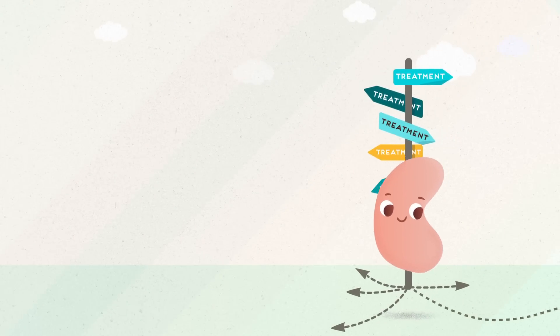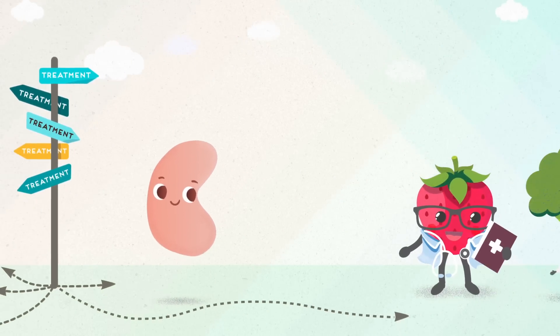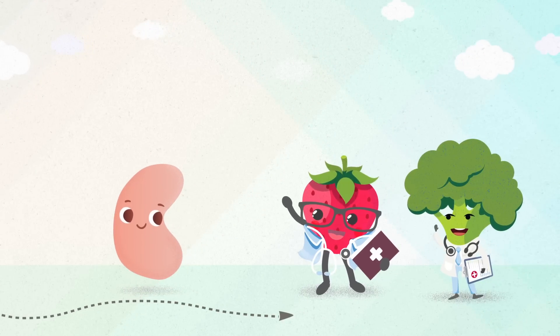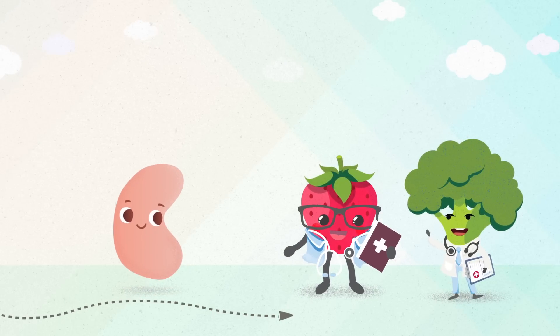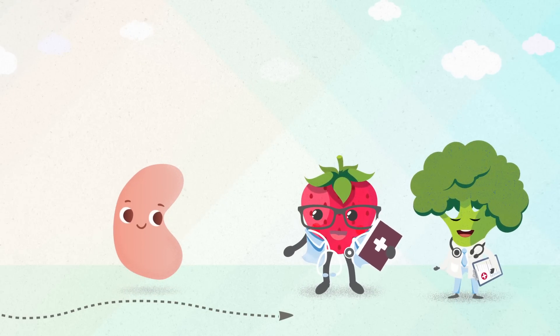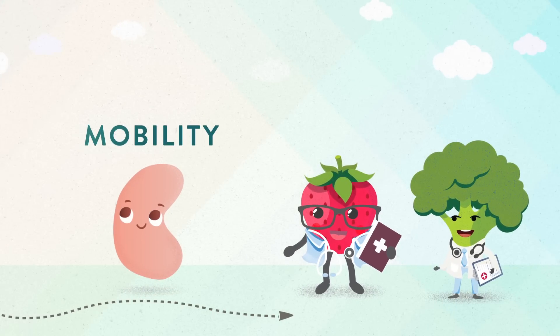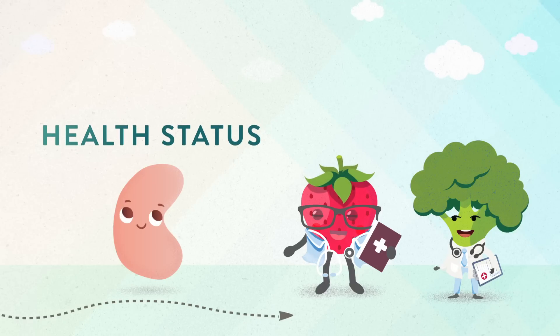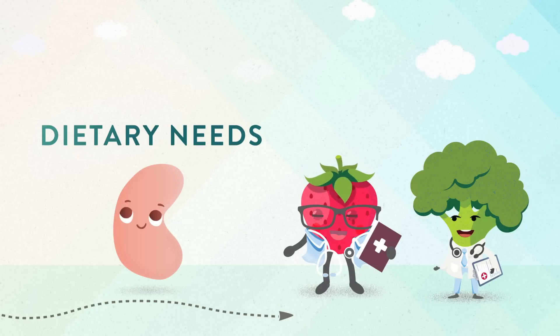No matter the path you choose, being an active participant in your care is important. Work alongside your health care team to identify the treatment plan that fits your lifestyle, mobility, health status, and dietary needs.